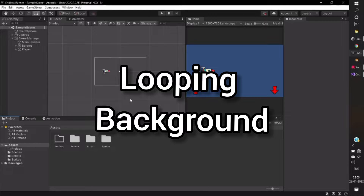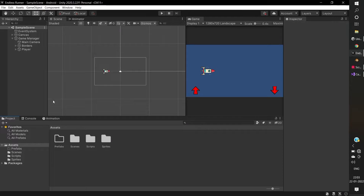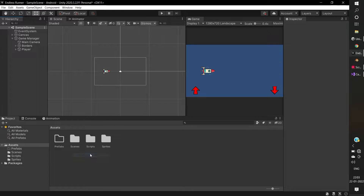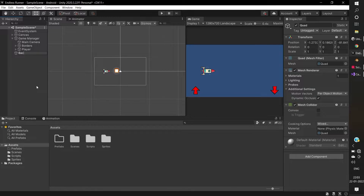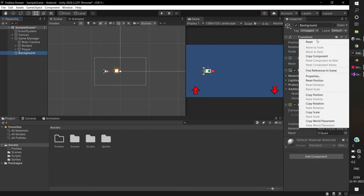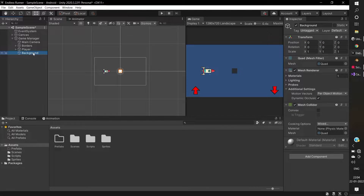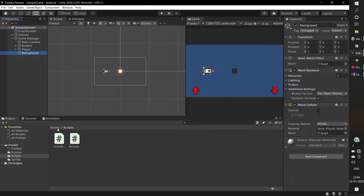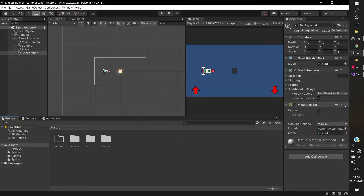In this video, I will show you how to loop the background. Create a new quad image, name it background. Drag the background to game manager to move along with the camera. And delete the mesh collider from the background.